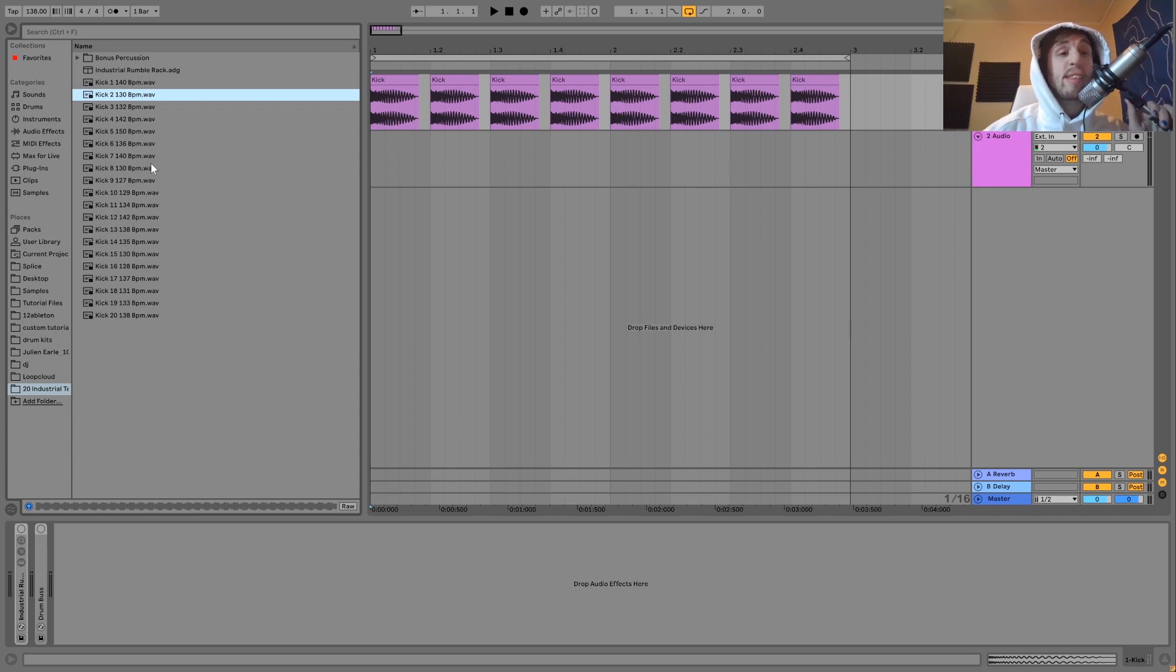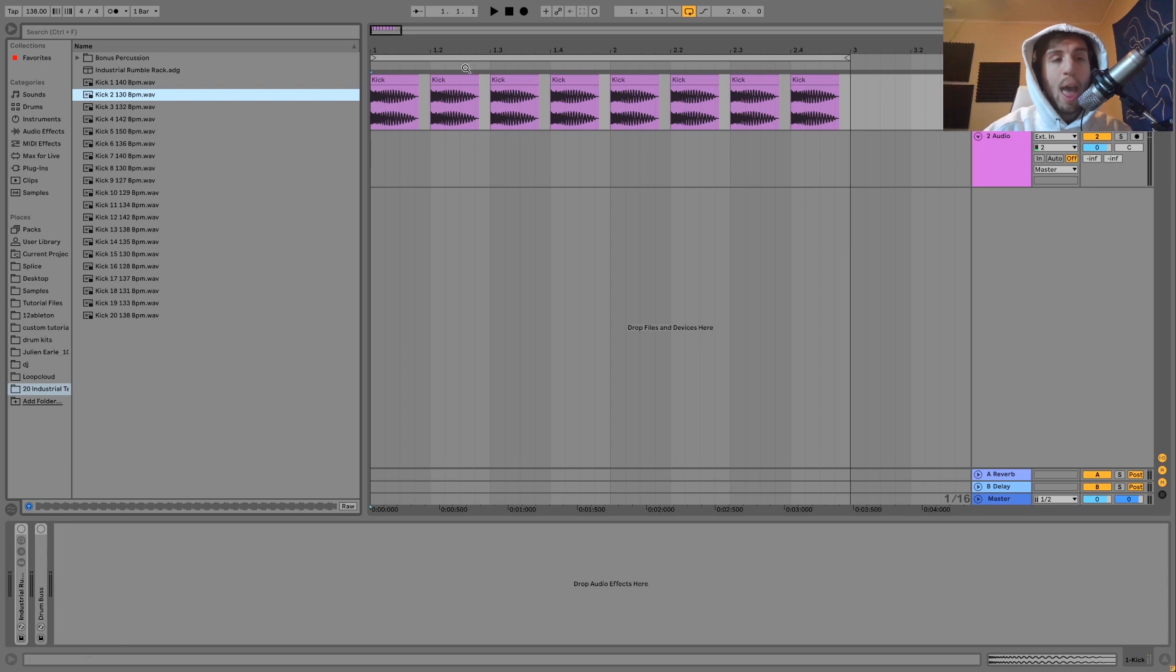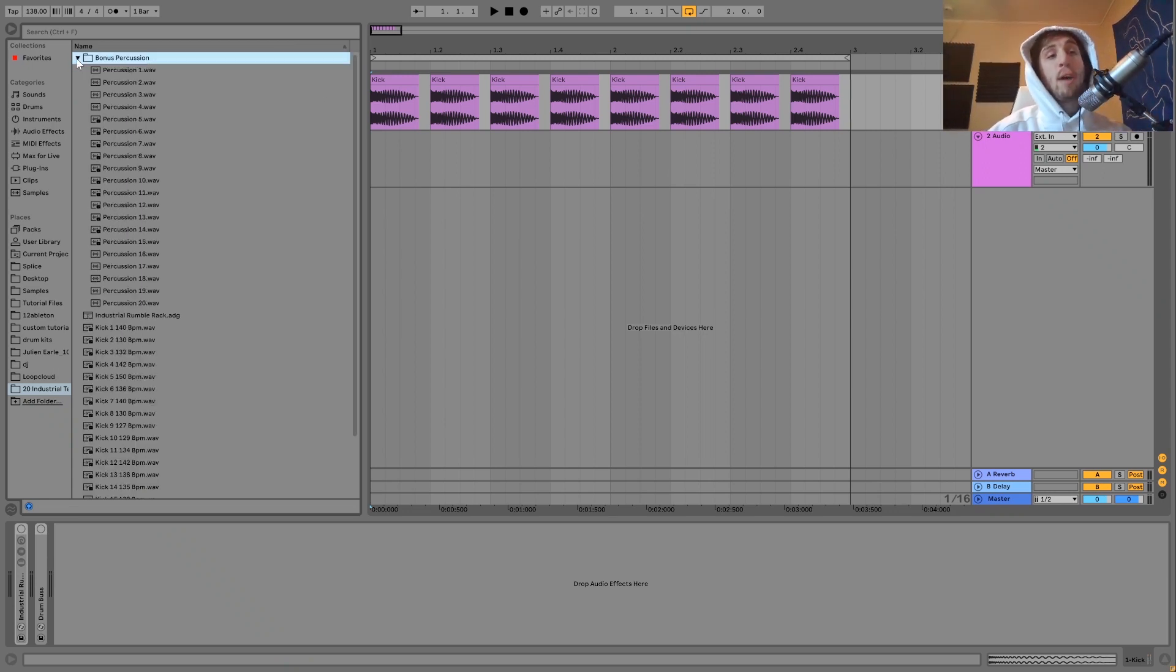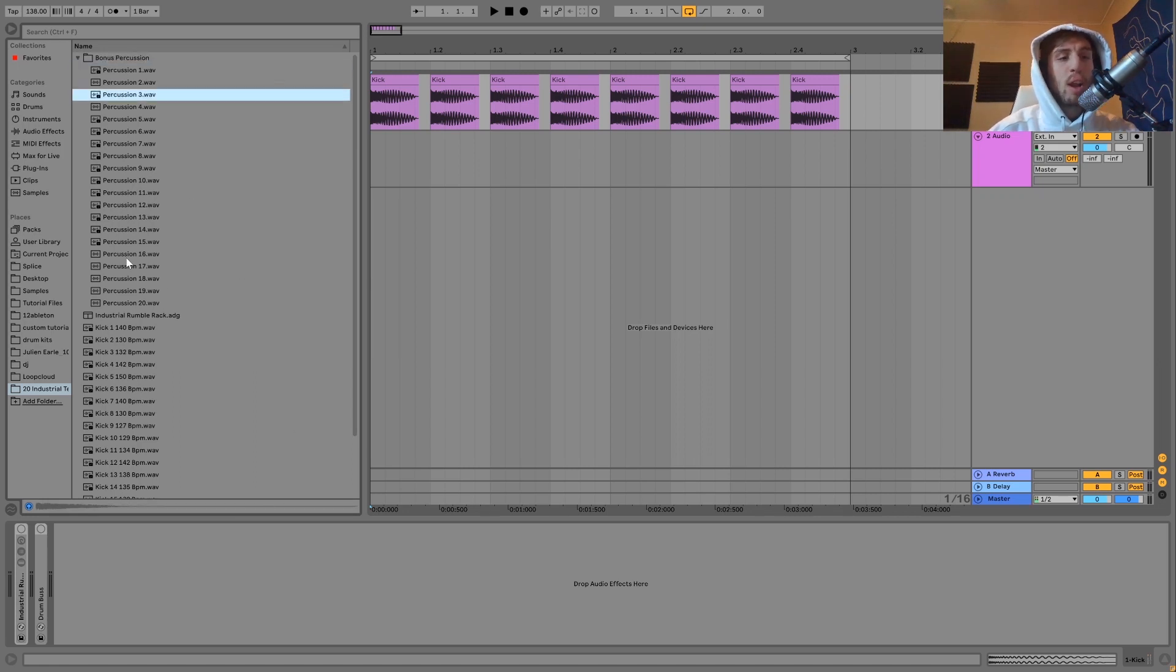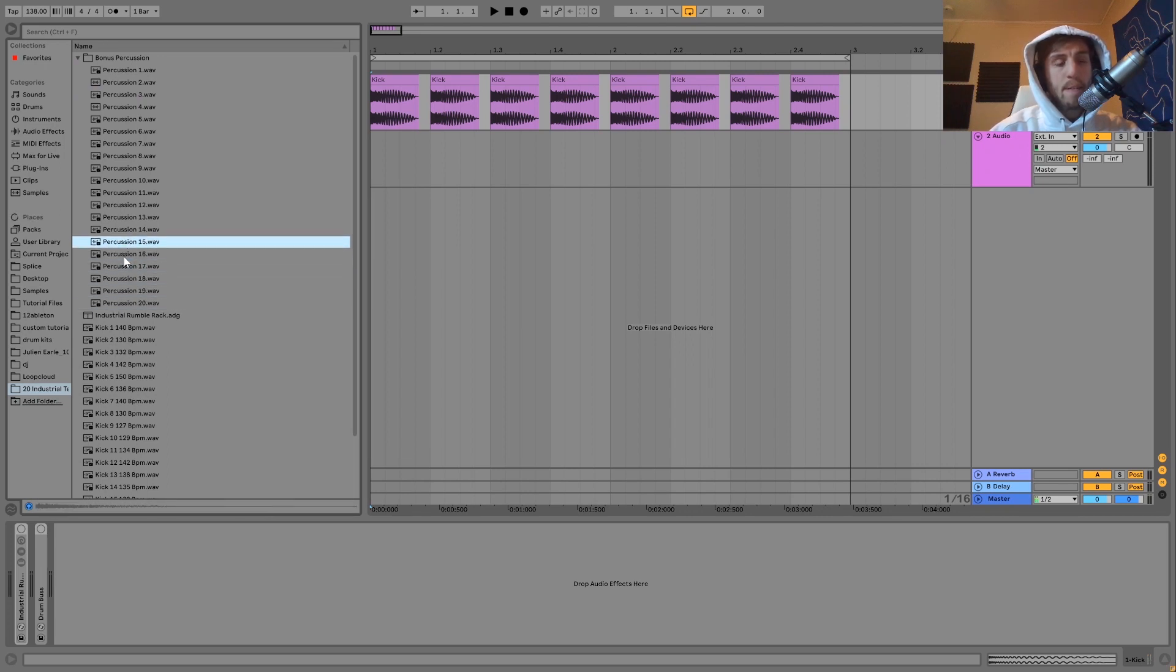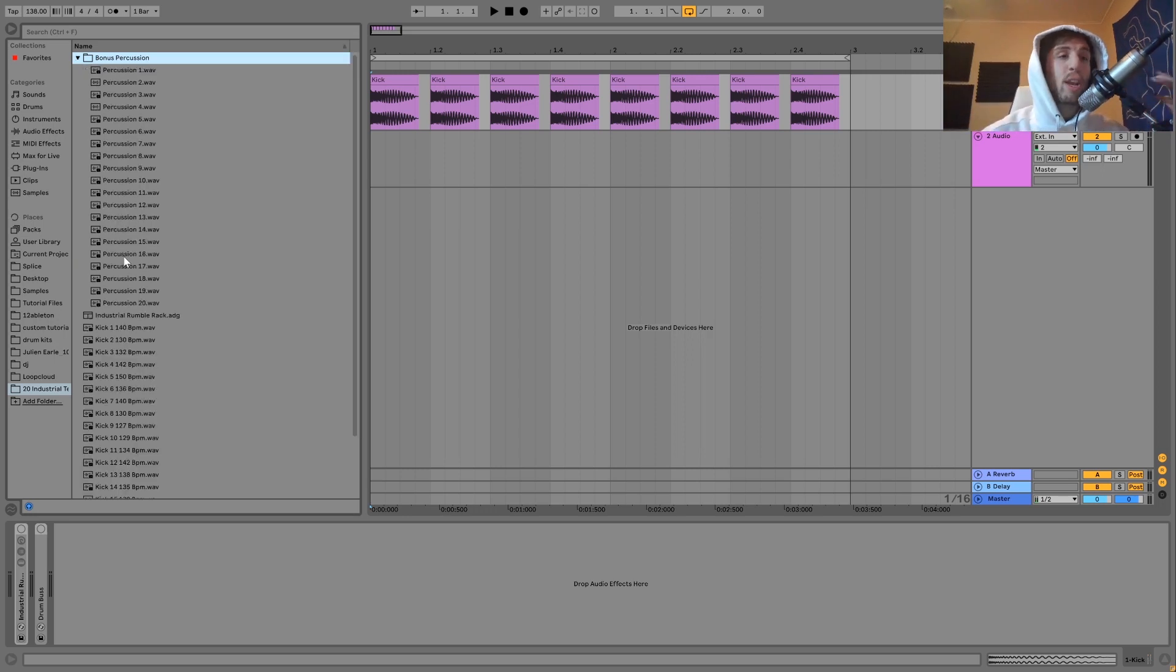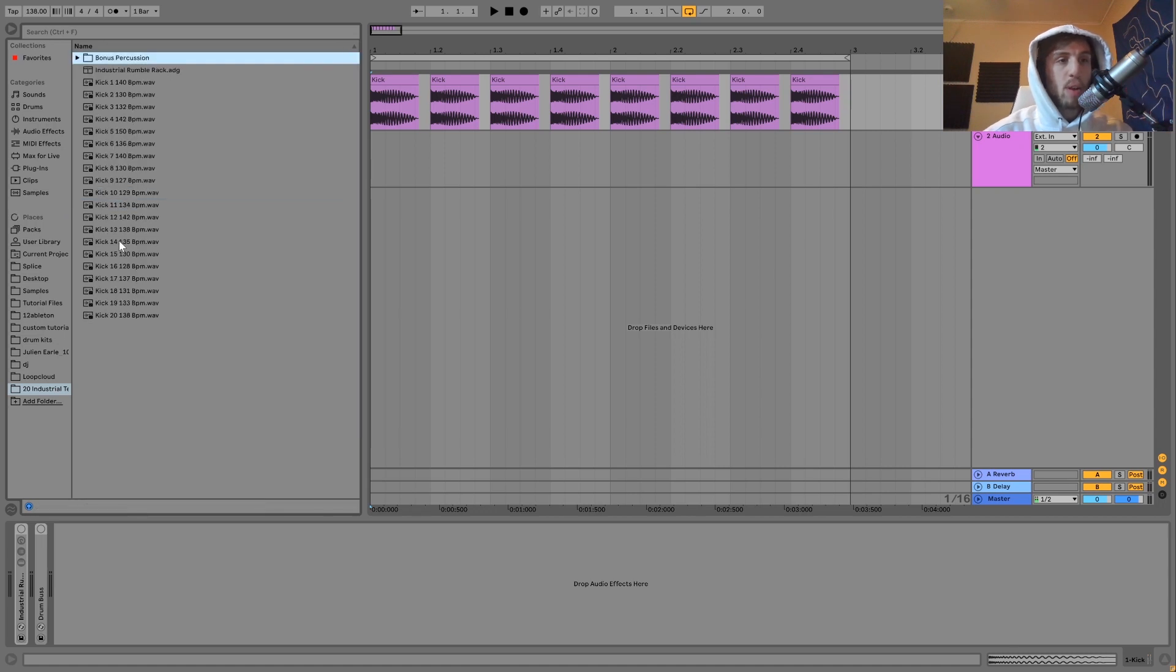And then what you also get is this industrial rumble rack, which we're going to be talking about today. I'm going to be using this to explain how you do this style of a kick. So you get that rack so you can make your own industrial kicks out of any kick that you can find. And then on top of this, there's also 20 bonus percussions in here. Which you can hear, they can be really hard a lot of times.